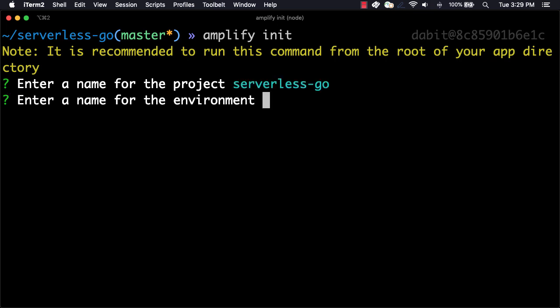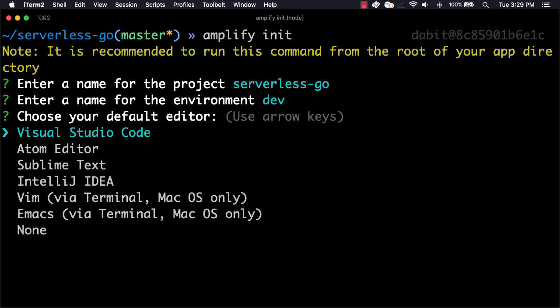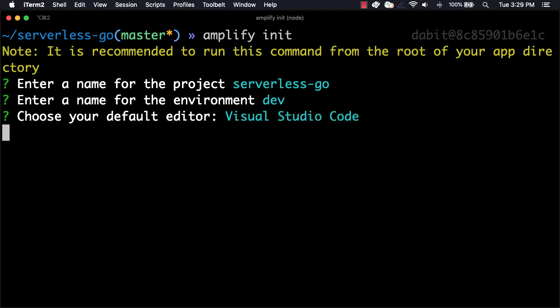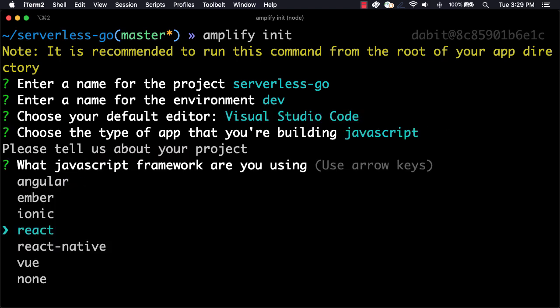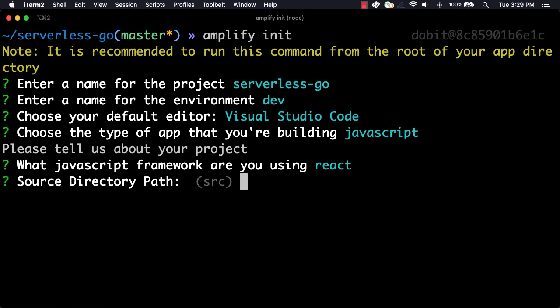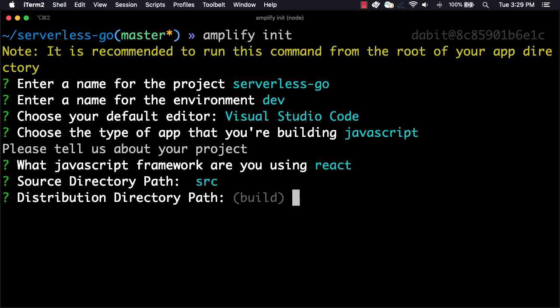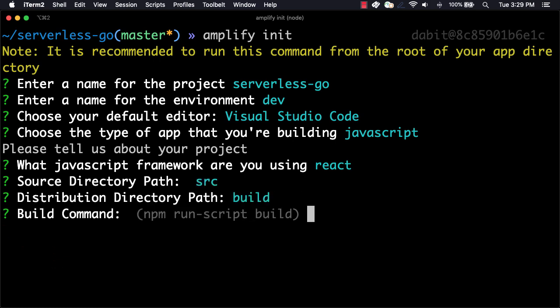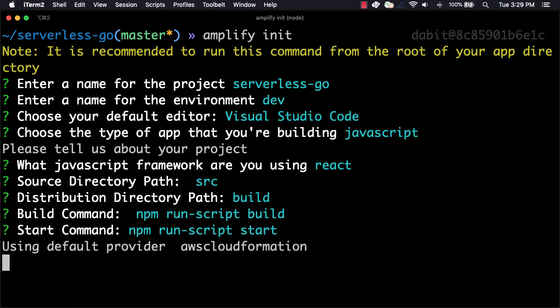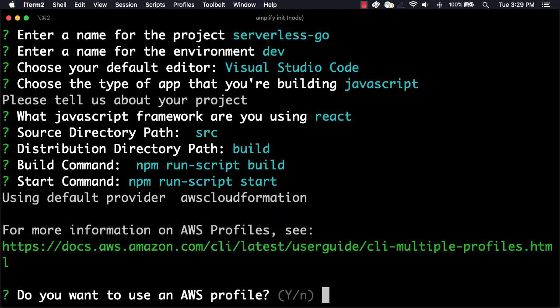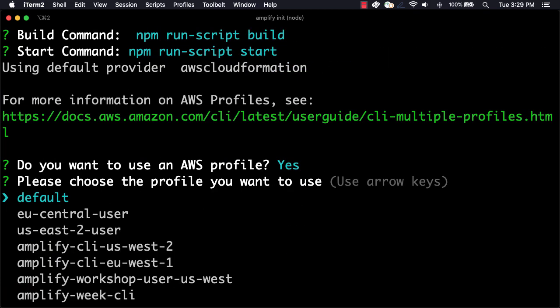Here, you can give the project a name, the environment a name, the default text editor, and then choose the default for the rest of the options. When prompted for your AWS profile, choose the profile that you'd like to use.